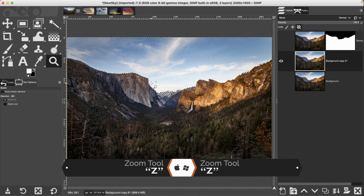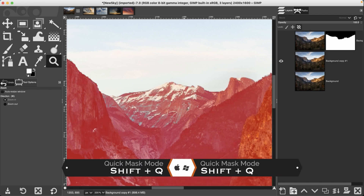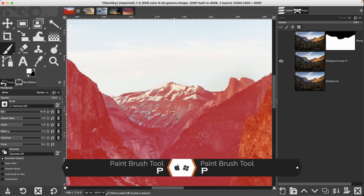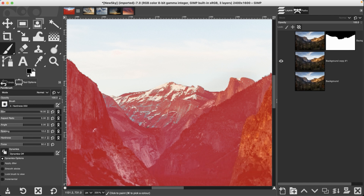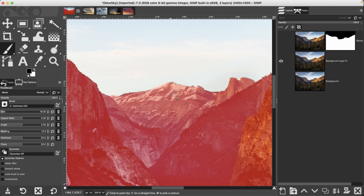We're going to grab our zoom tool with the letter Z and click and drag in. Let's go into quick mask mode with Shift+Q. Grab our paintbrush tool with the letter P and we want to paint with black so we can remove from the selection. I'll go ahead and paint in this area and continue removing from the selection. Shift+Q again to get out of it and do a little bit more refining.